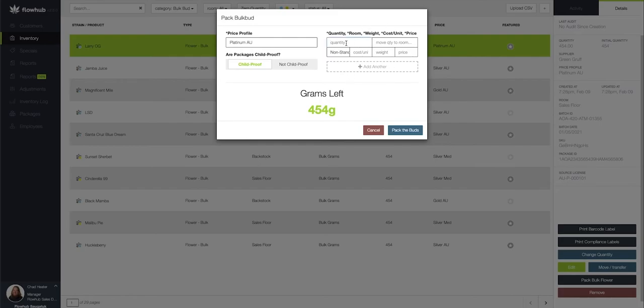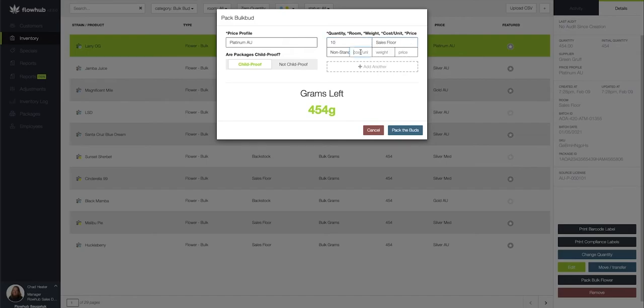Let's say that I'm going to pack 10 heavy eighths with this. I'm going to move that to my sales floor. I'm going to add my cost per unit. This is going to be for the dram that it's going to be going in and also the labor that it takes to pack this item along with the actual flower value.